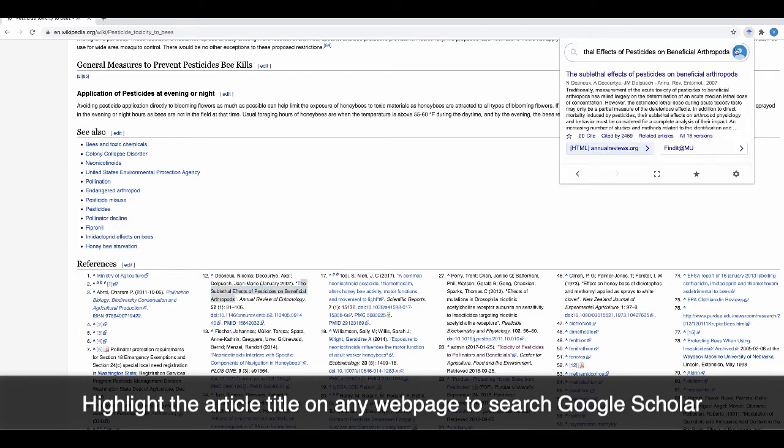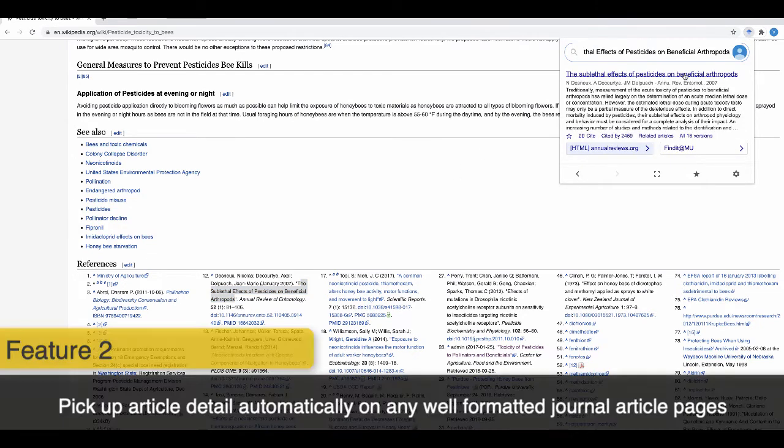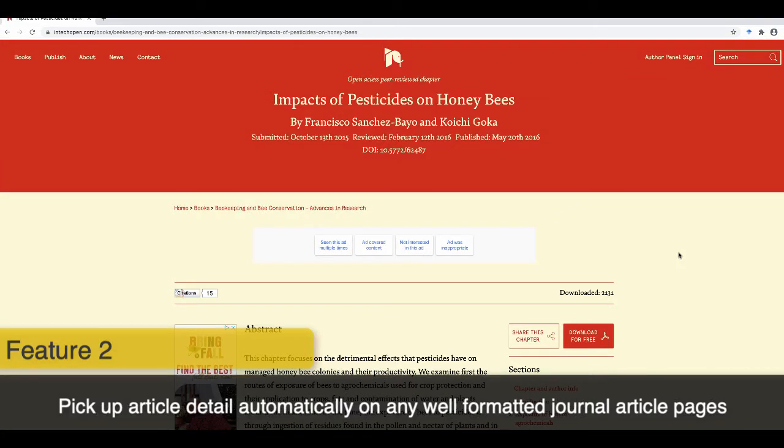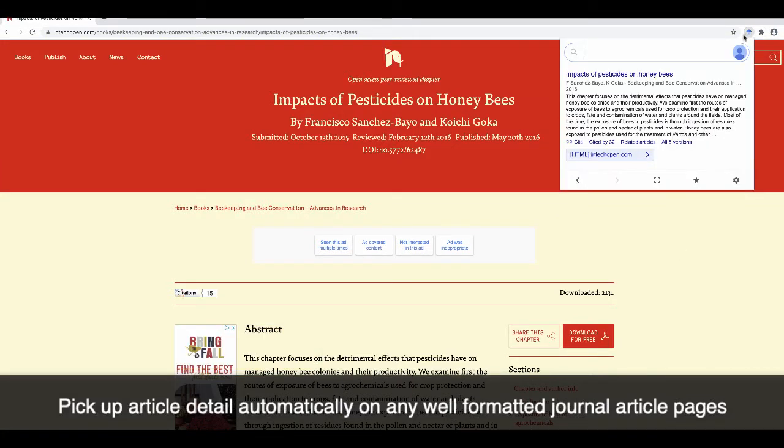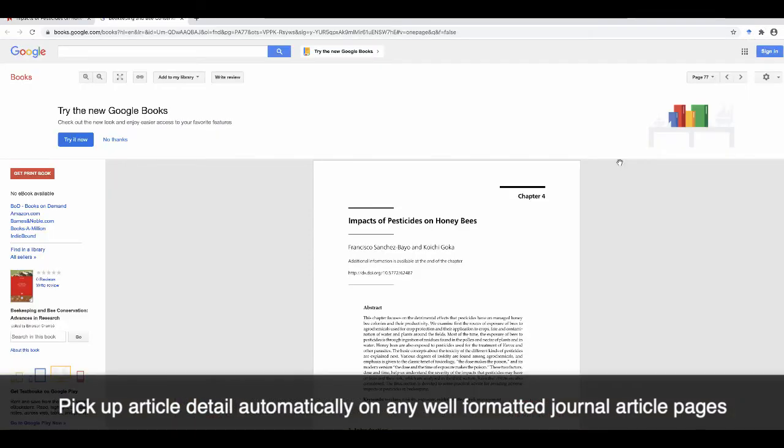You'll see the article record within a few seconds. If you're on a journal article page or any well-formatted web page related to a journal article, the Google Scholar button will pick up that article automatically.